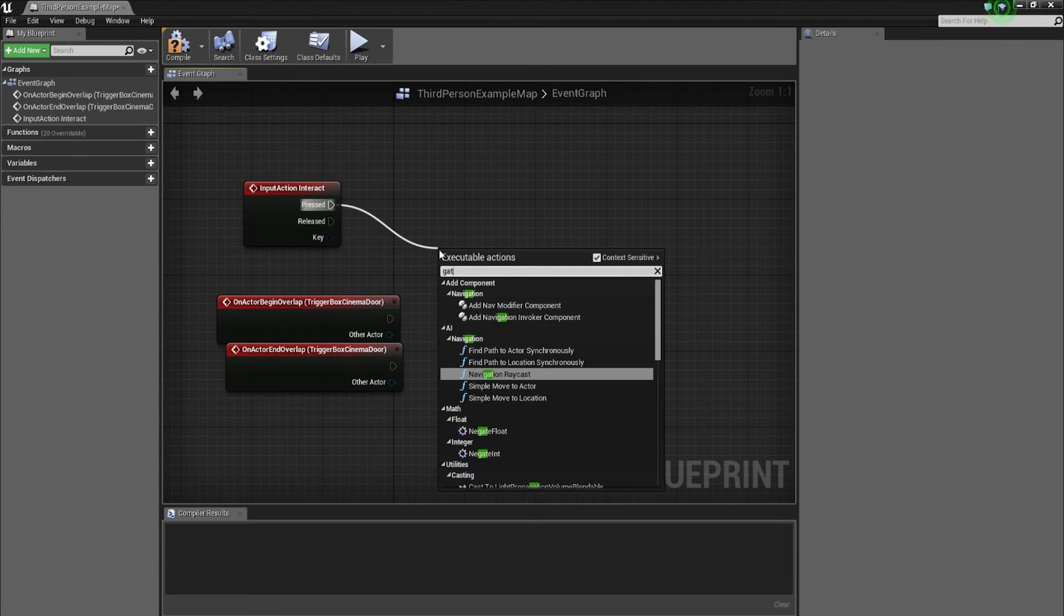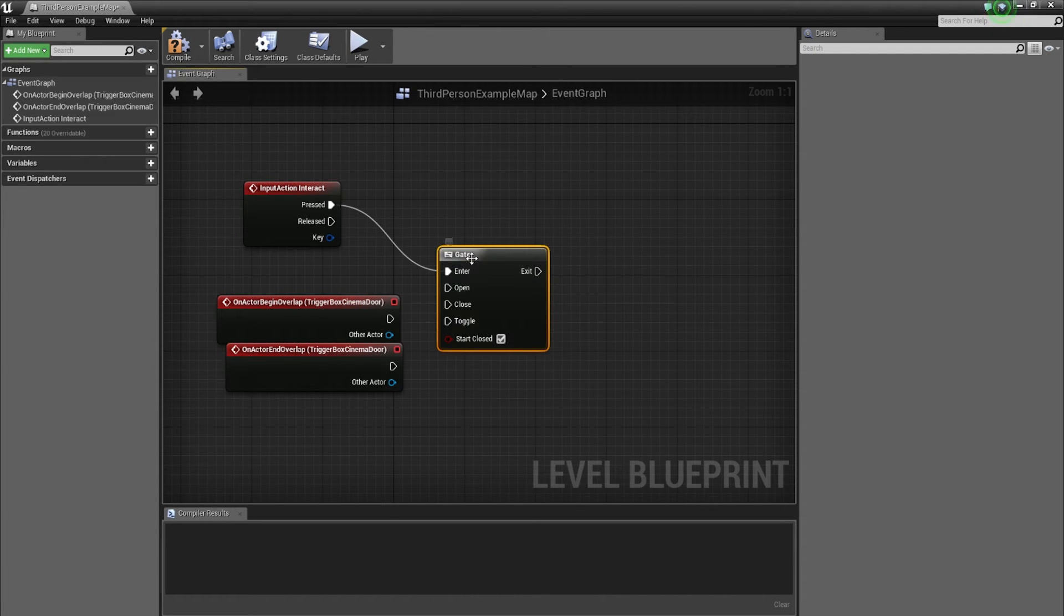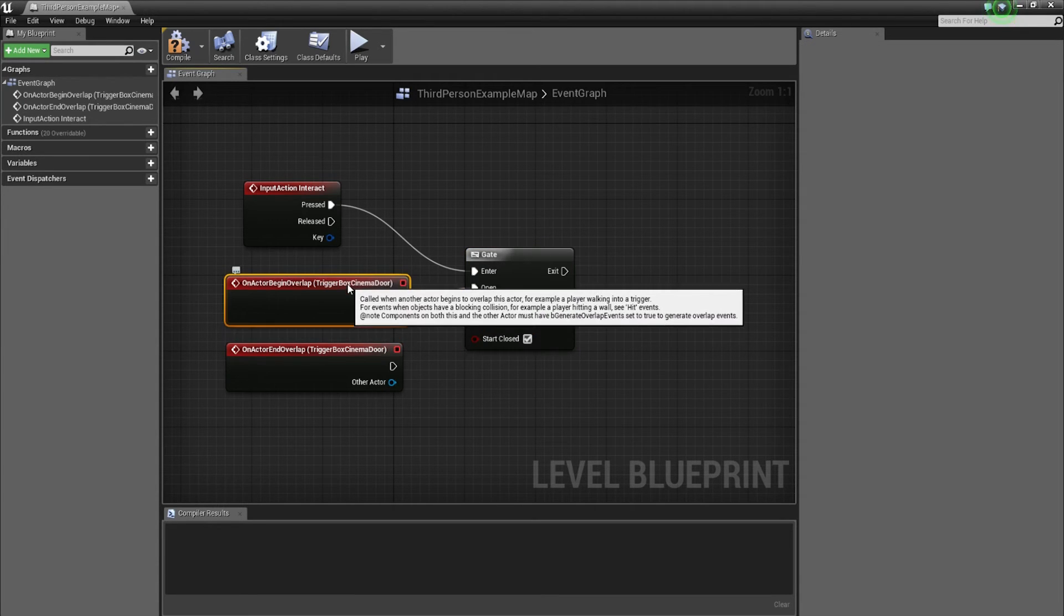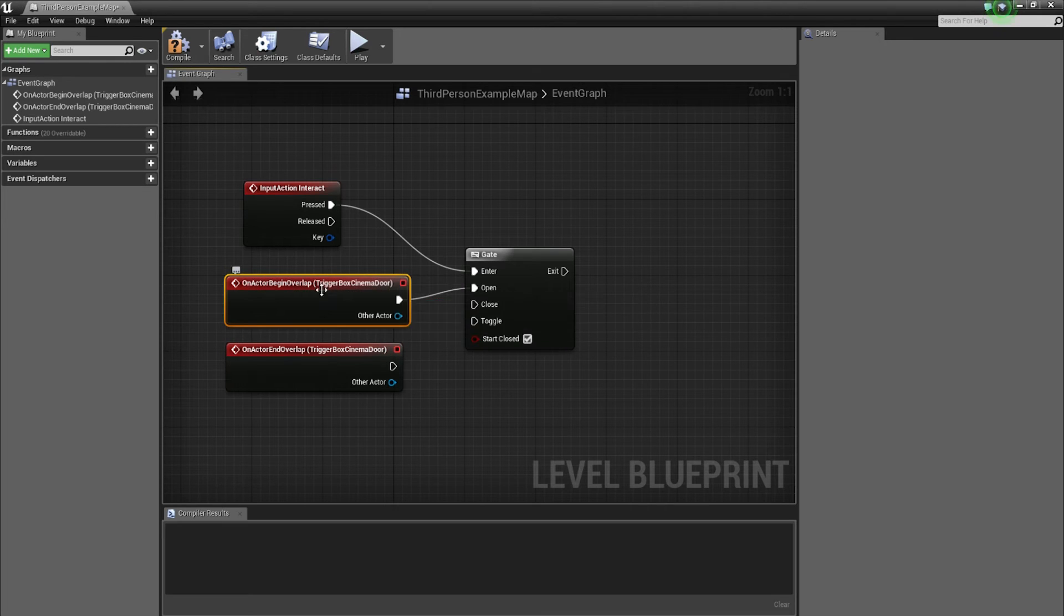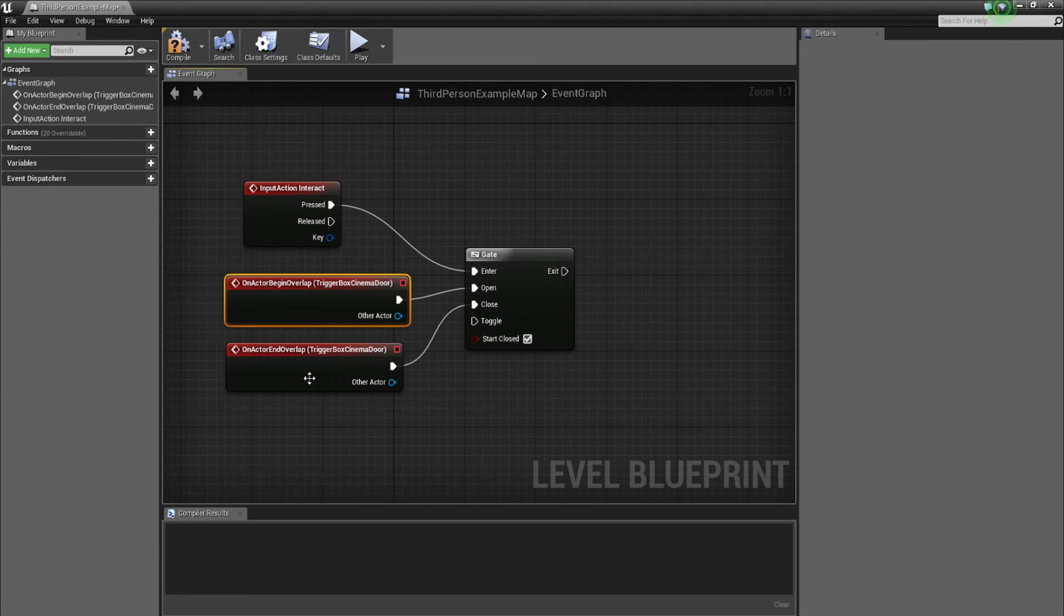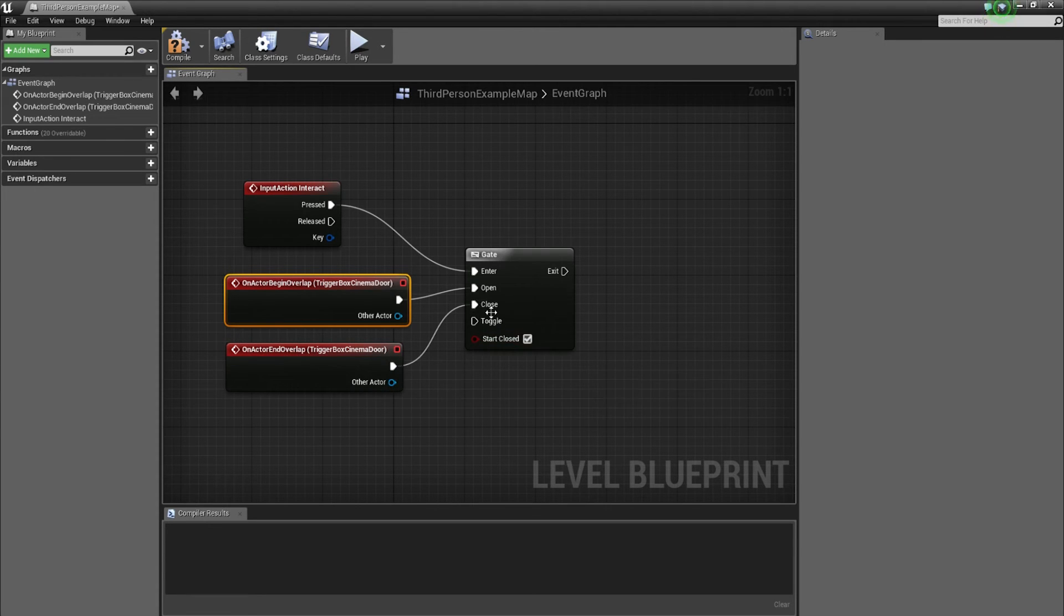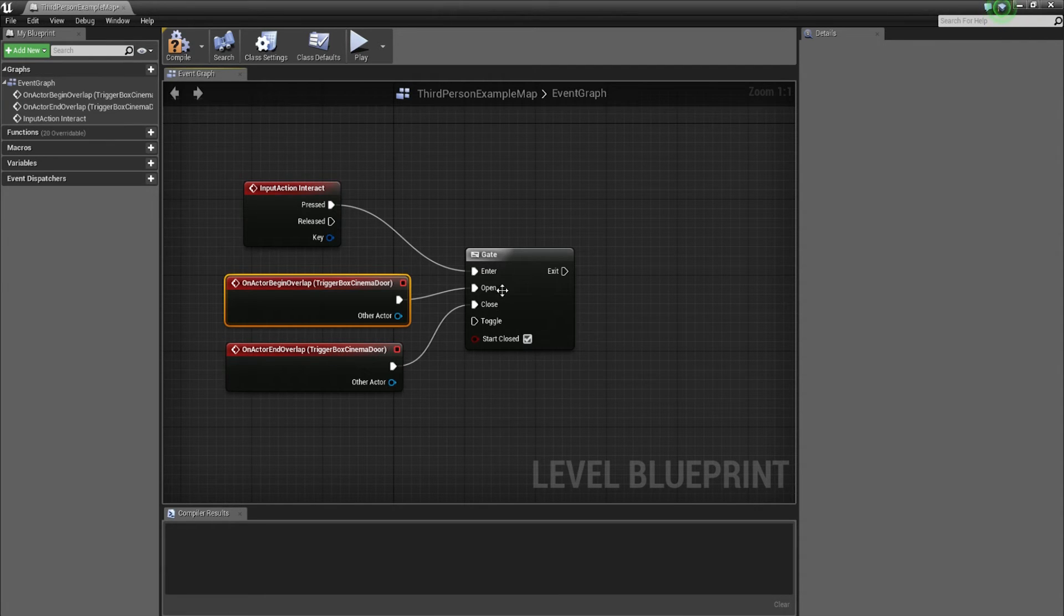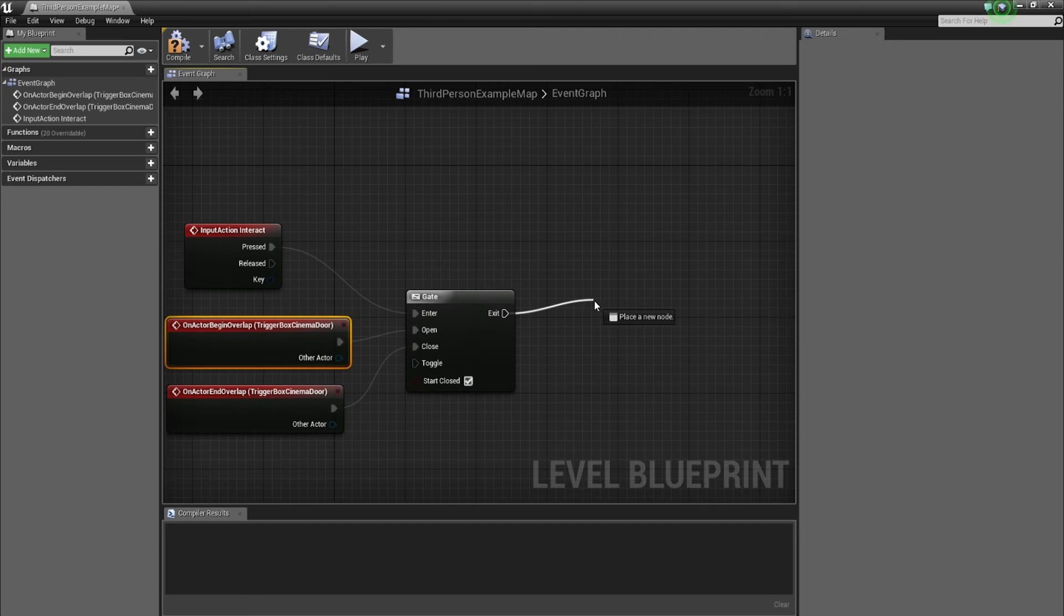From pressed, we're going to go to gate. We're going to bring in a gate effectively saying that you enter the gate by pressing E. The gate will be open only when you begin the overlap with the trigger box. So basically when you're within that trigger box, the gate is open. And with here on actor end overlap, the gate will be closed when you walk out of that trigger box. That way the function will not work.